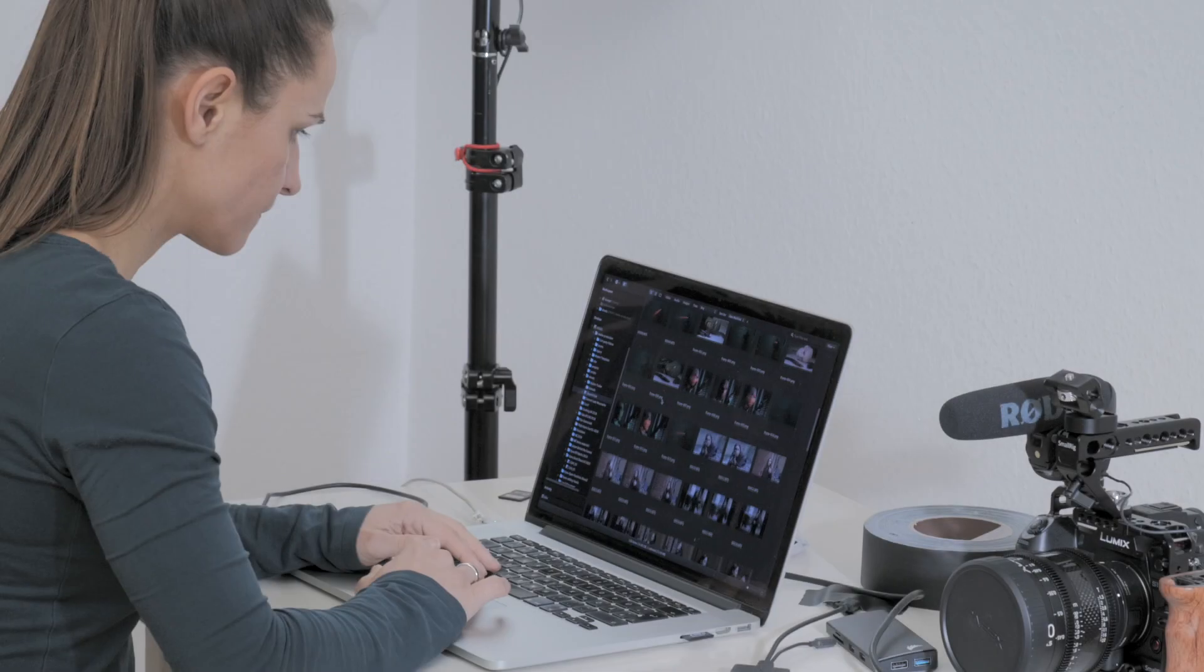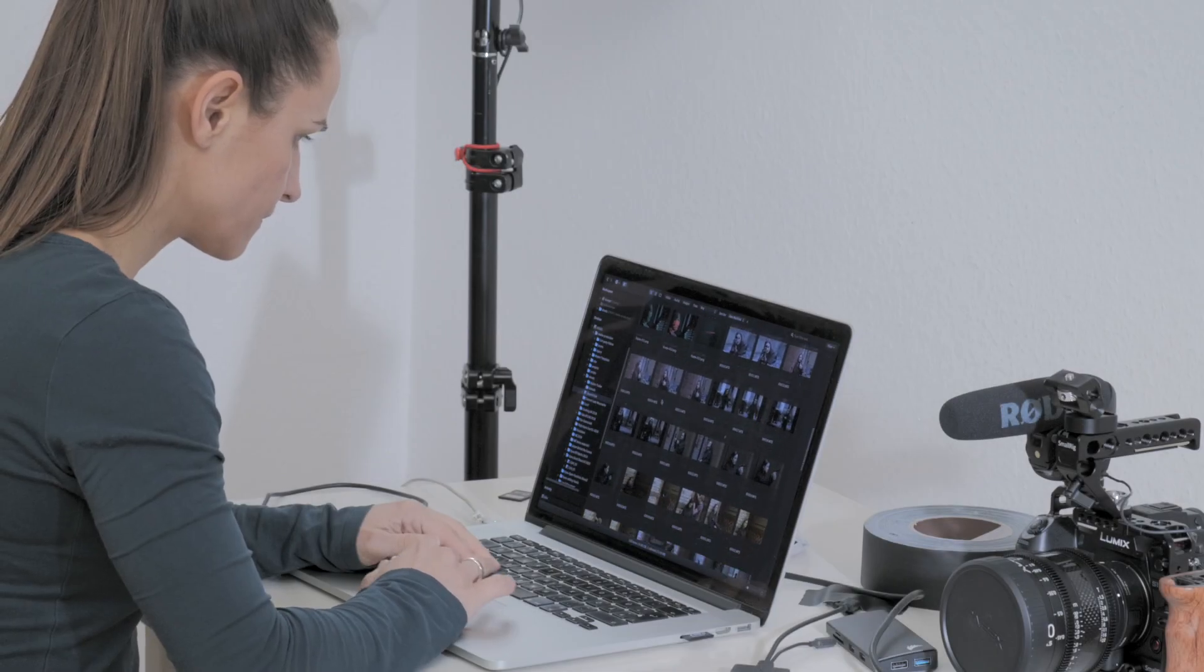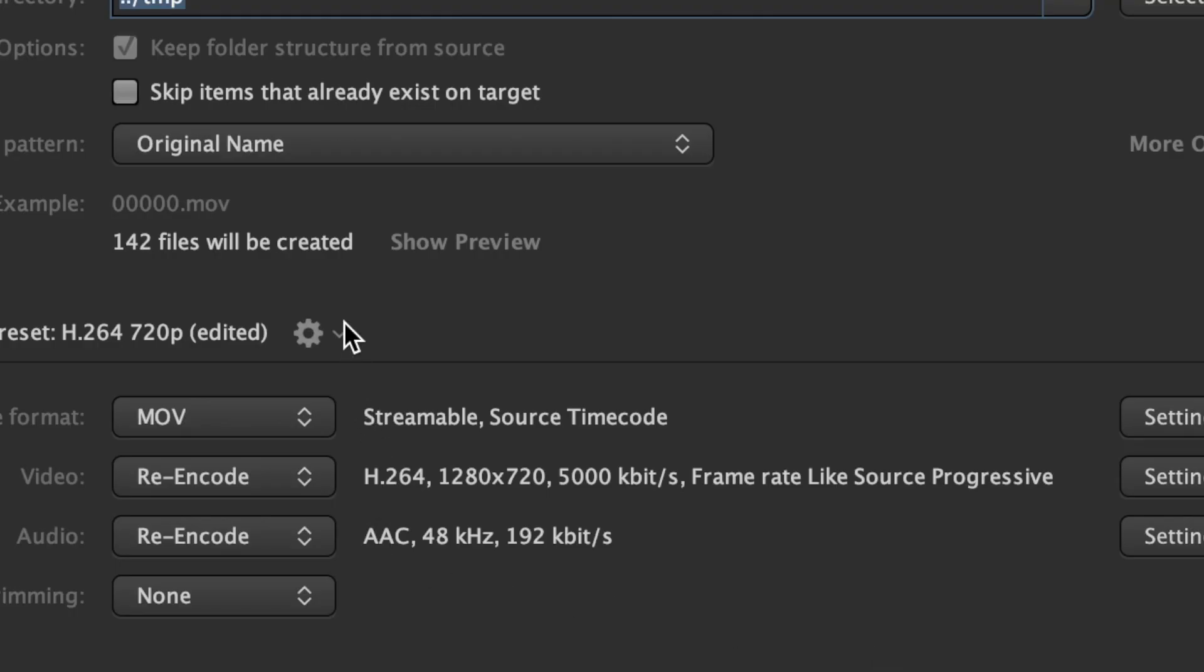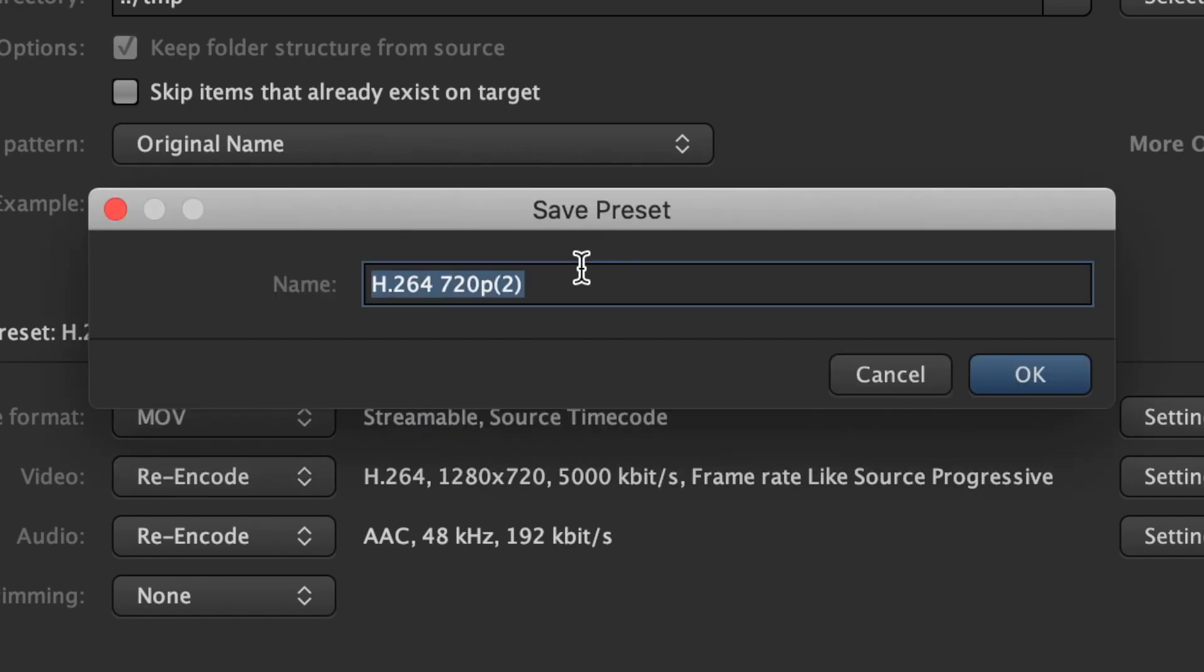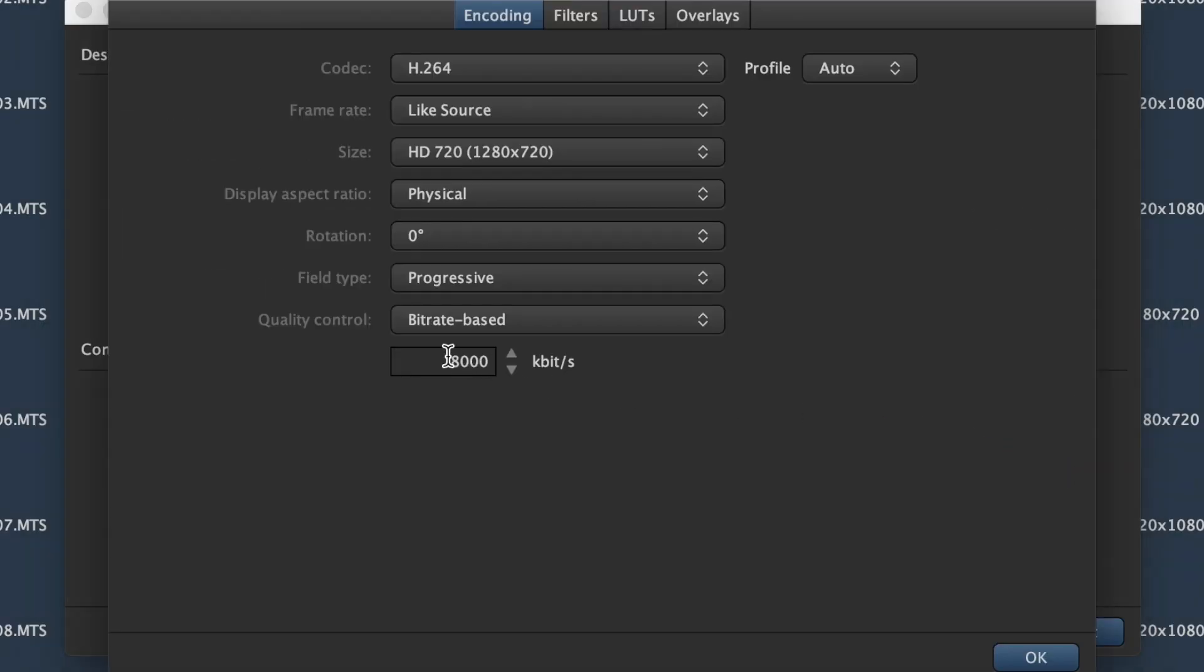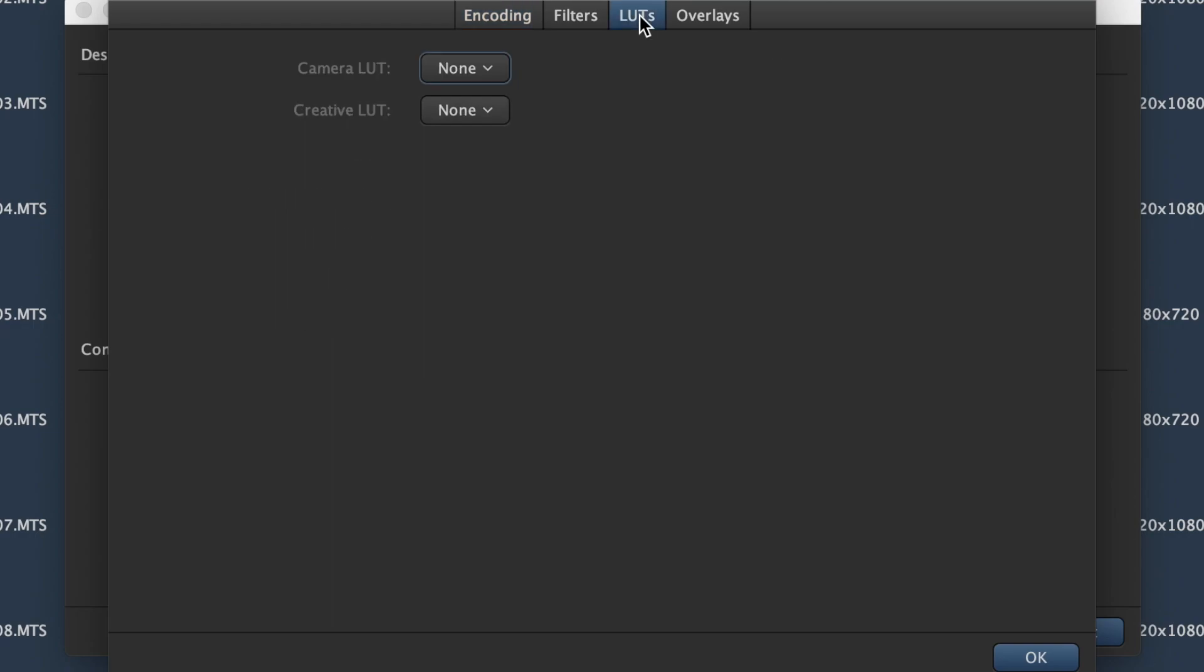So what Jane does is to create a bunch of small proxies for Rick to do the editorial work. She uses a custom transcoding preset that does a number of things. It creates a 720p H264 proxy at 5 megabit, which is more than good enough for editorial work.